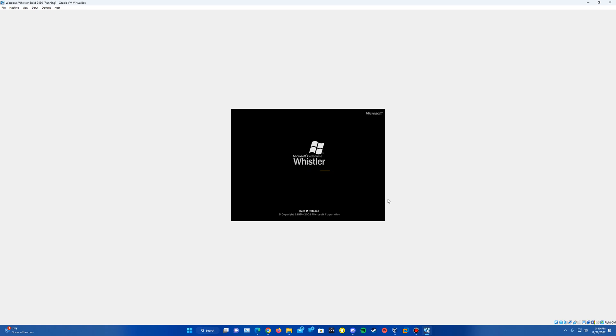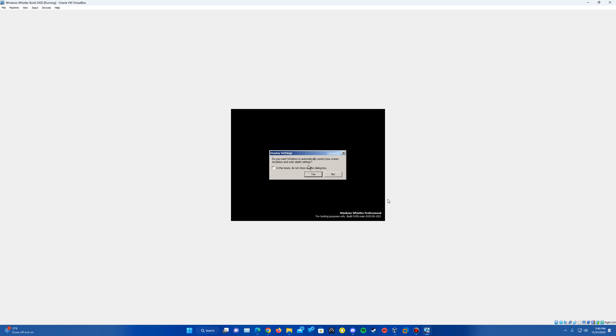And then it should go ahead and load us up into the last part of the setup here. You'll see again with that beta 2 Windows Whistler boot screen here. And you'll see on the bottom right-hand corner, we do have Windows Whistler Professional build 2430 down here. So that's good to see.